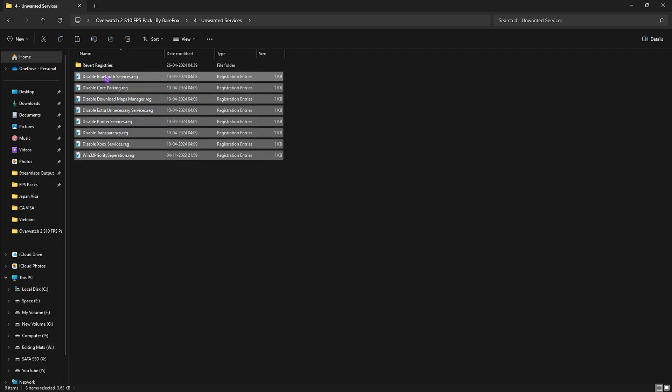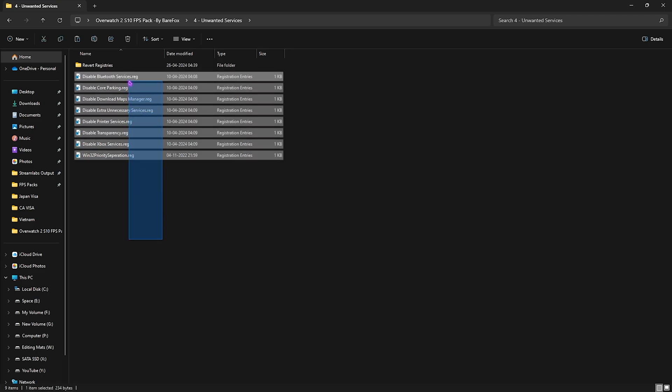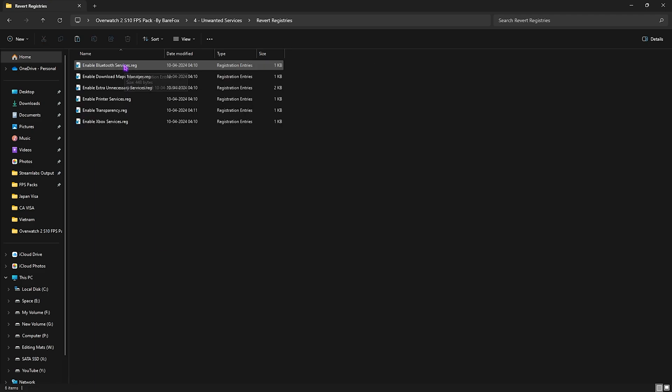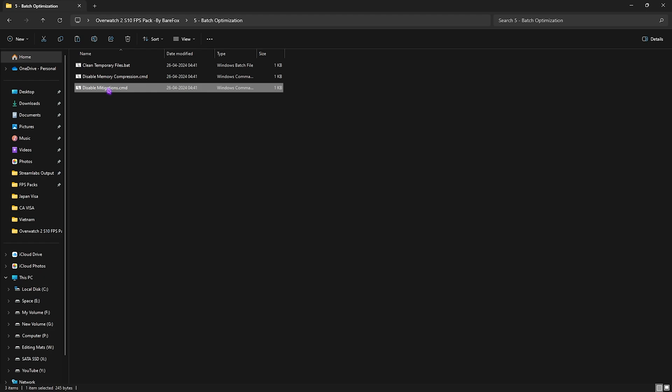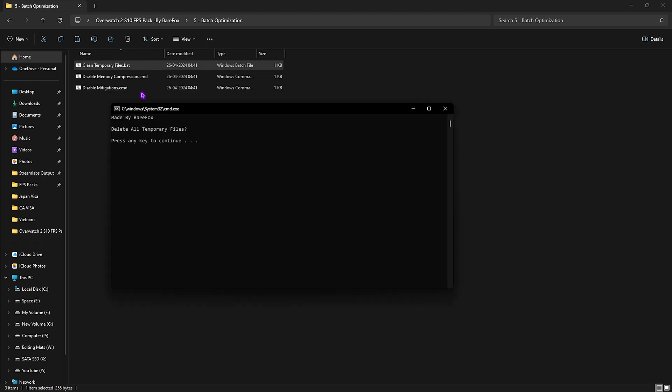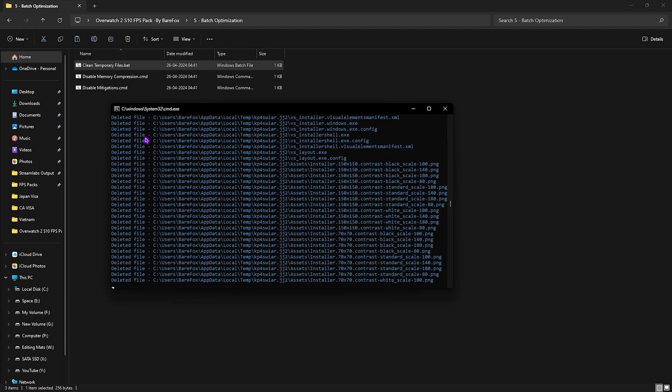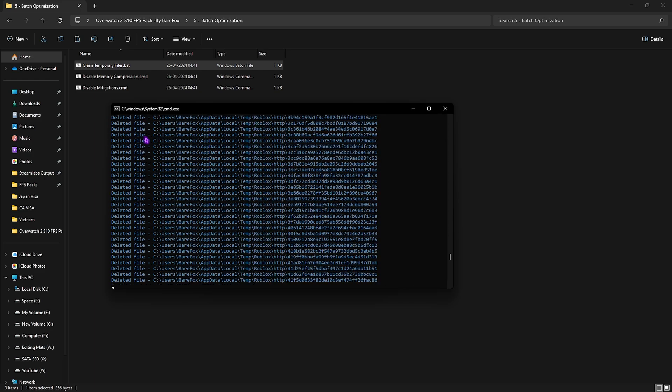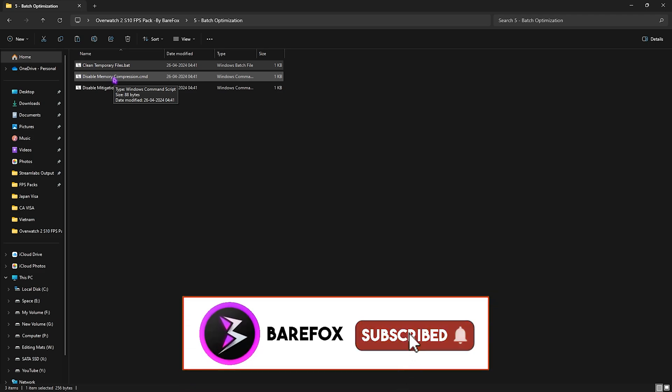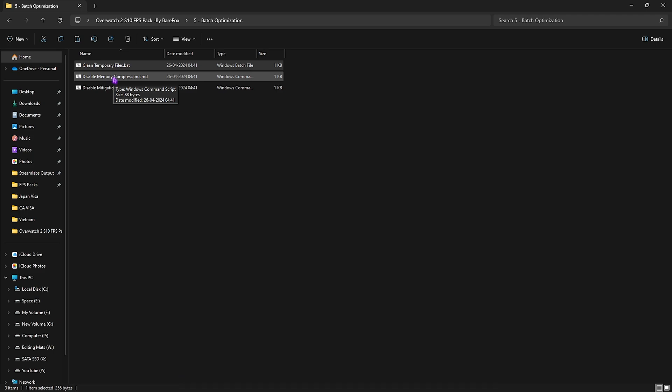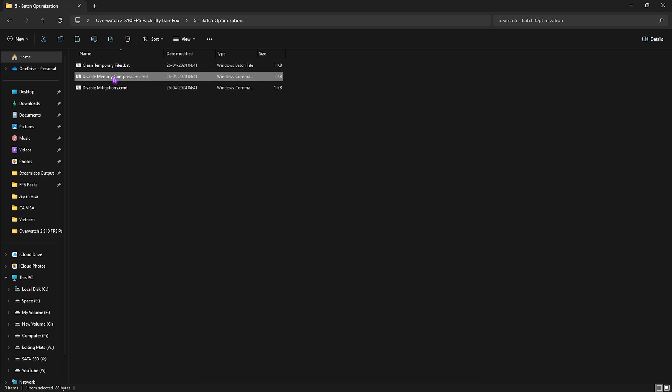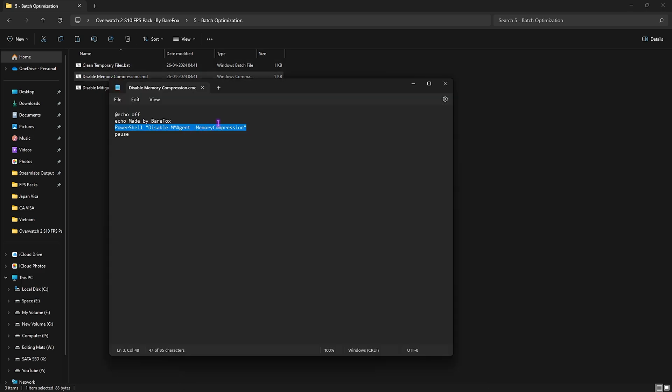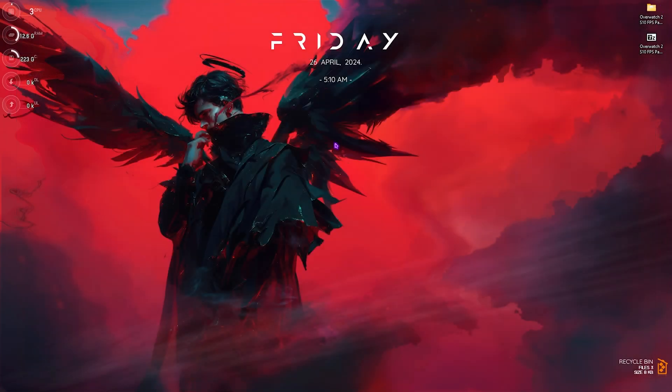Next folder is Unwanted Services, and over here I have left a ton of services that you can disable on your PC to get extra FPS. To do that, you can simply double click and run all of them. Once again, if you want to enable them, you can always do it from this Revert Registry folder. Last is the Batch Optimization in which I have left Clean Temporary Files, Disabled Memory Compression, and the last one is Disabled Mitigations. You have to right click and run this as administrator, and it will ask you to delete all temporary files on your PC. You can simply press any key and it will start deleting all of them. Don't worry, this is completely safe and it does not delete any important files from your PC. Next is Disabled Memory Compression, and it helps you to reduce the number of services running in the background, ultimately allowing your CPU to function more properly. This is super beneficial. It helps you to run a command that you do not have to manually run on your PC, so it will automatically execute this. Last is Disable Mitigations, and it will also help you to reduce the load on your CPU and it will keep your PC in much optimal condition whenever you're playing the game. So once you have run all three of them, you're done with the FPS pack.